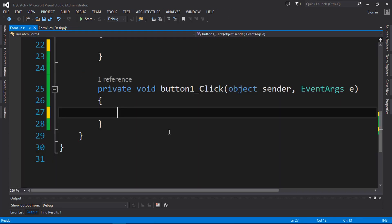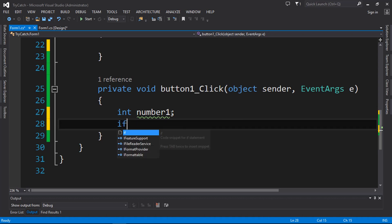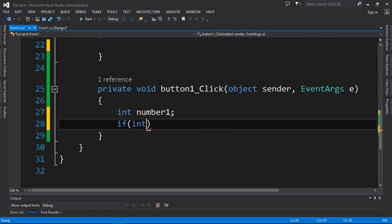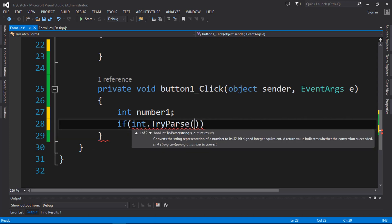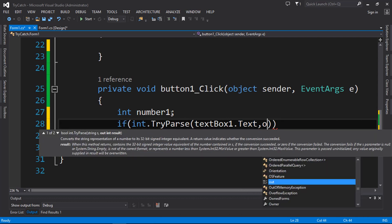In this button, I'm going to declare a variable called 'number1'. The next step is to check if that variable is an integer, where the input comes from the text box. I'll use the if condition: 'int.TryParse', passing the text box value — this converts the text to an integer — and then store the result in 'number1'.